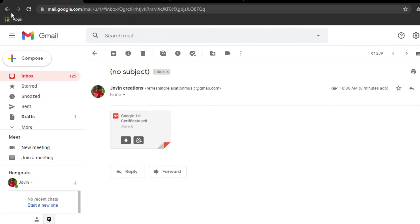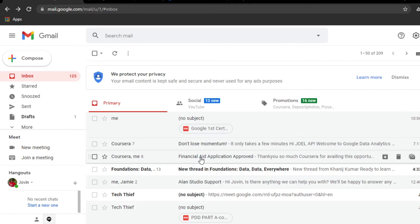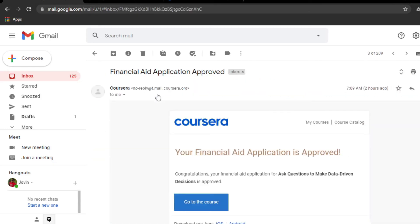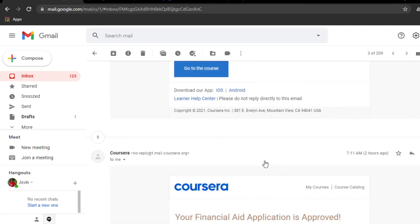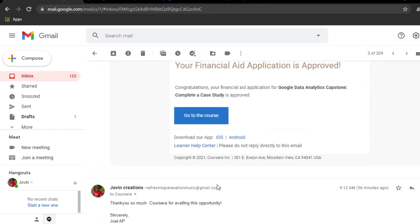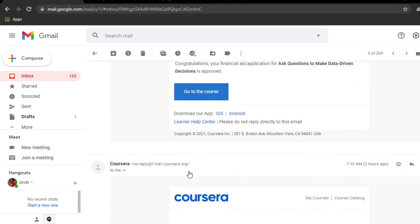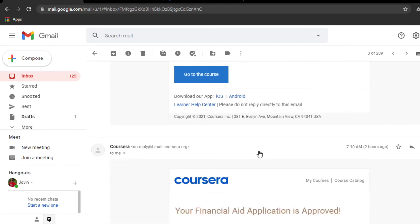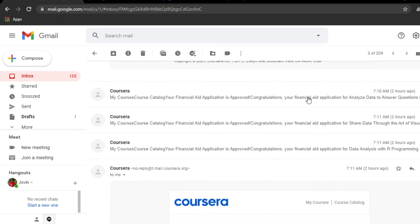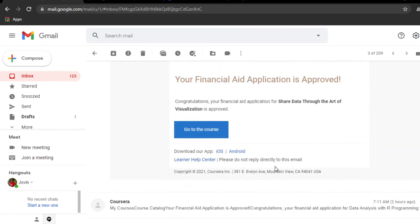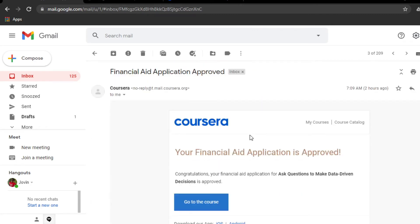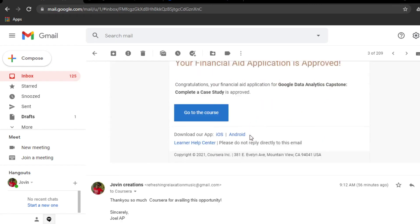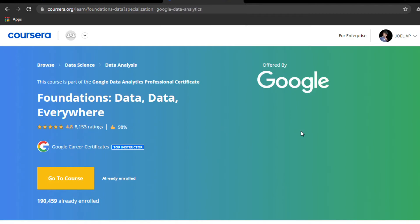I'm also giving you all the answers in the description. Let me show the email I received today that I got approval for all seven remaining courses. My first course is completed, and the remaining seven courses you can see here: Ask Questions to Make Data-Driven Decisions, Preparation, Capstone Study, up to the last eight courses. I received the financial aid confirmation email that my financial aid has been approved. Now you have proof.